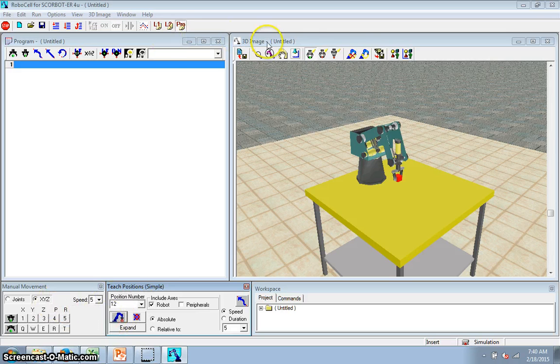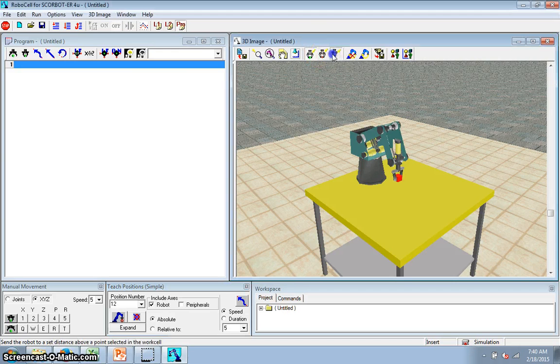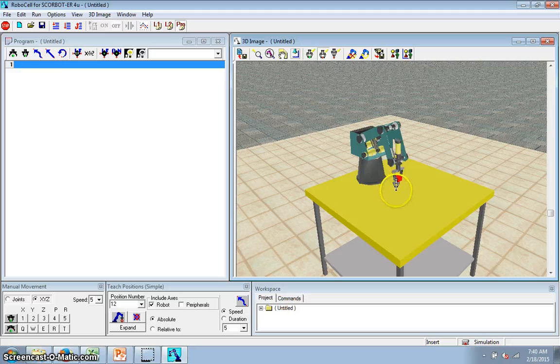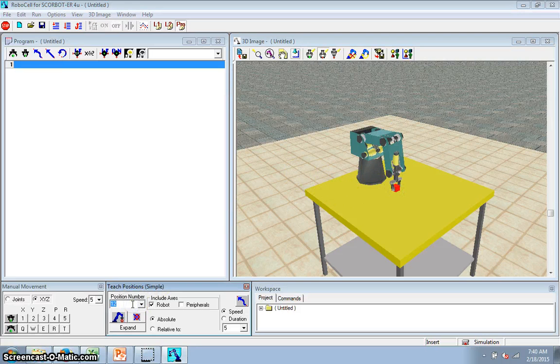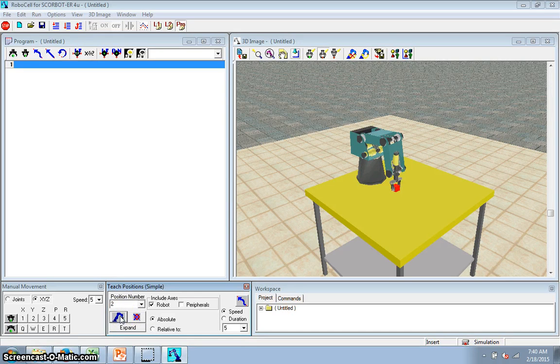And then I'm going to go, I think I want this middle one. I'm never sure on this one. Yep. That'll put it at the table. I'm going to call that position 2, and teach.